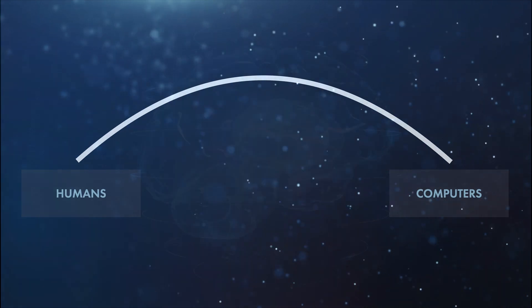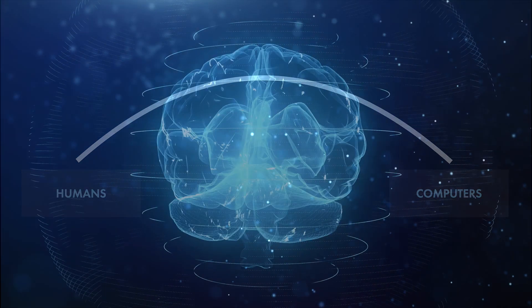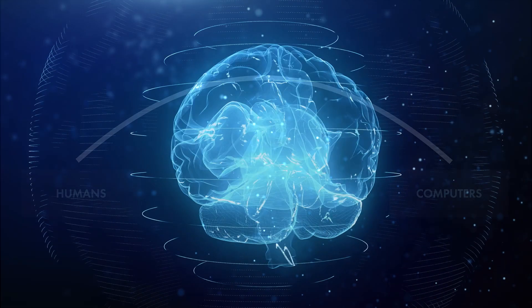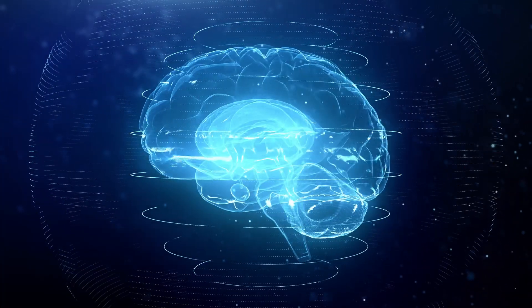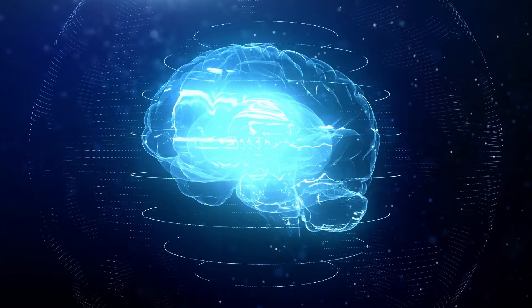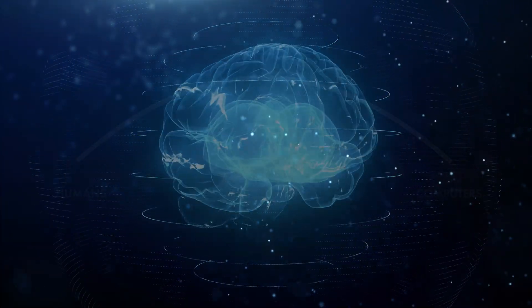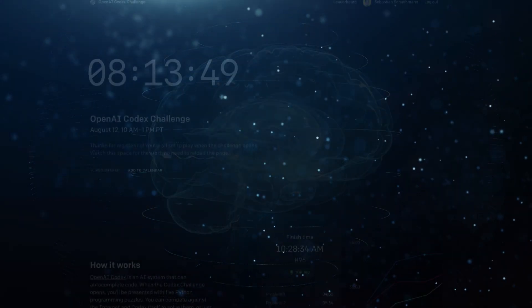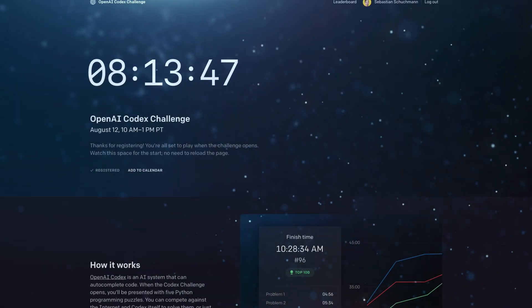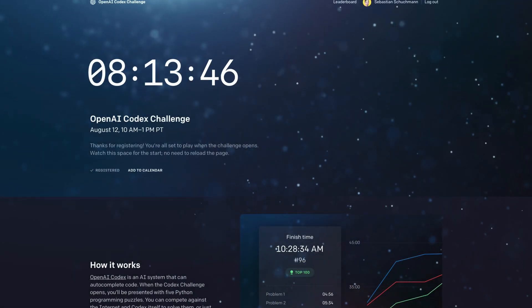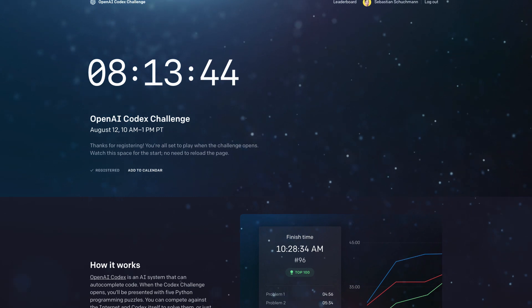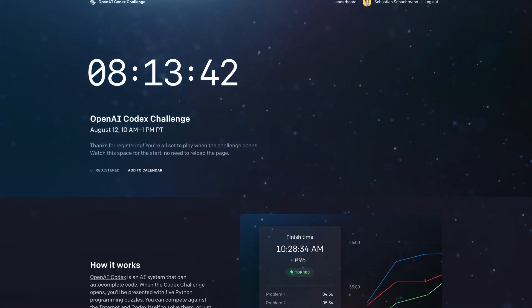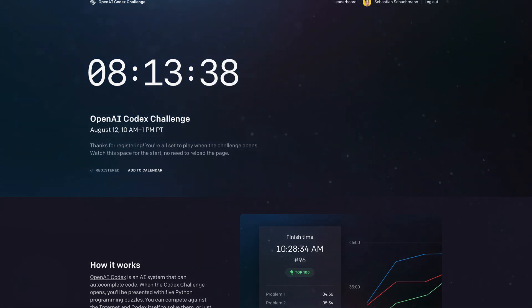If you want to be part of that journey, make sure to subscribe. Have a great day. Peace. By the way, if you're watching this on August 11th or 12th, check out the OpenAI Codex Challenge, where you can compete and collaborate with this model. Until next time.